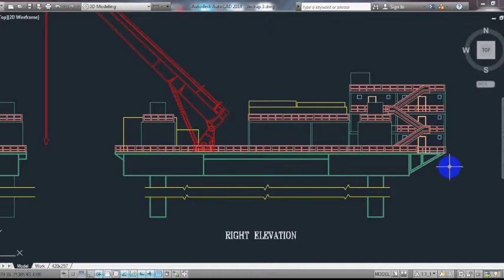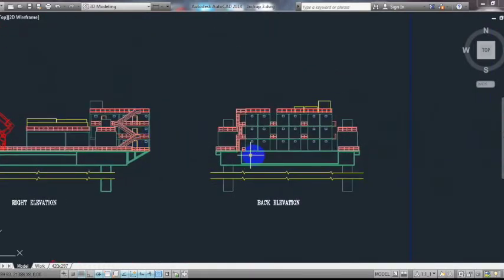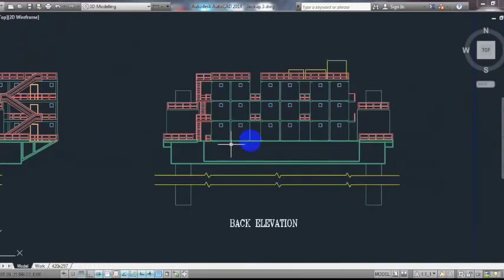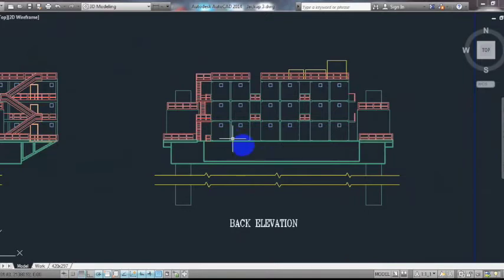As you can see, this is the back elevation. We used small windows because the air circulation has to be sufficient in the rooms itself.